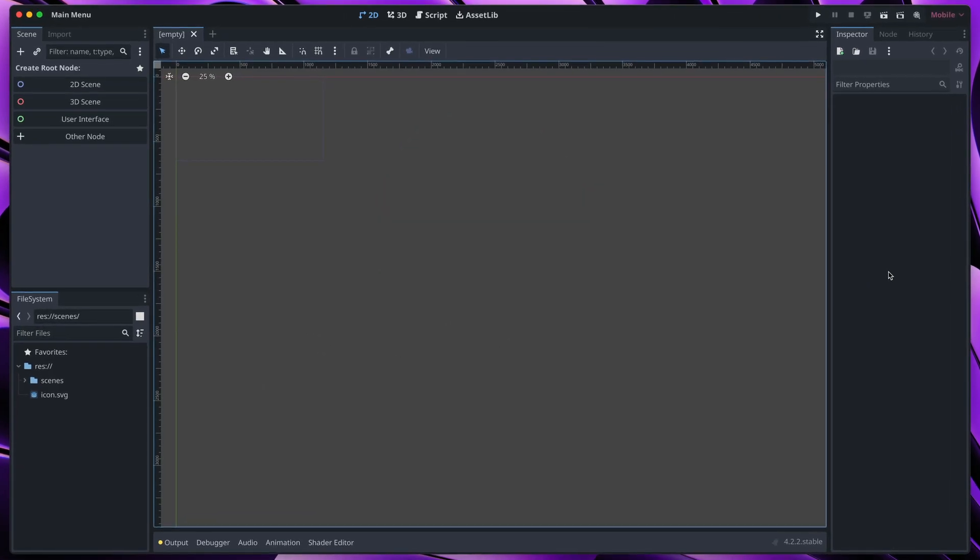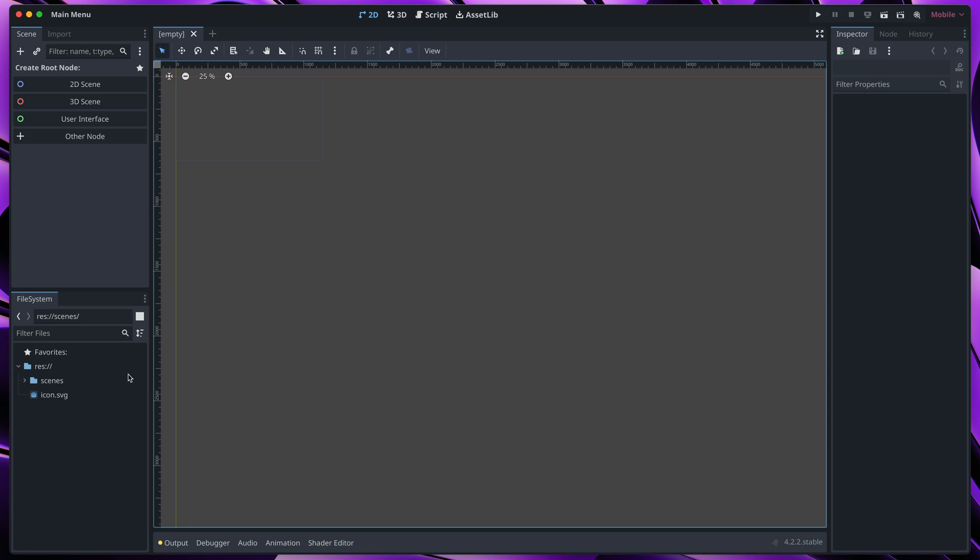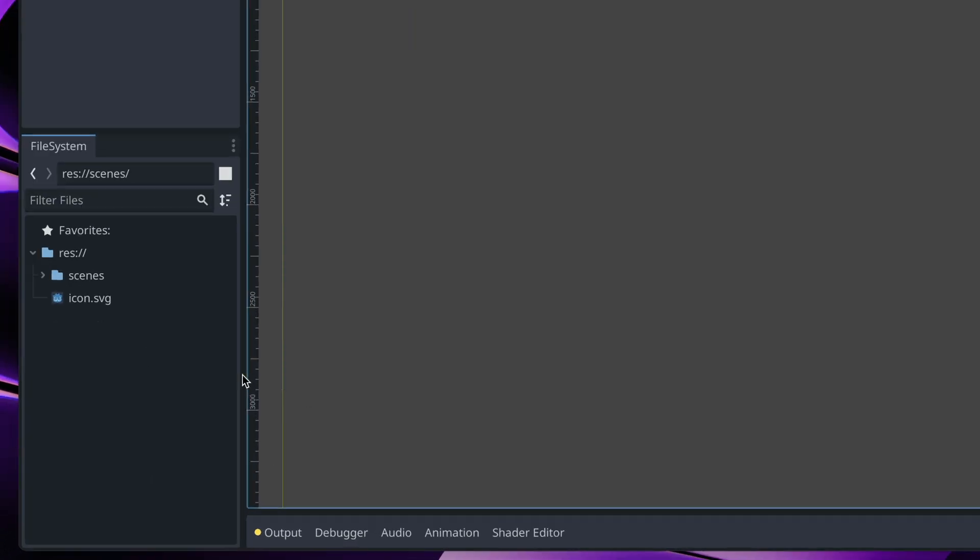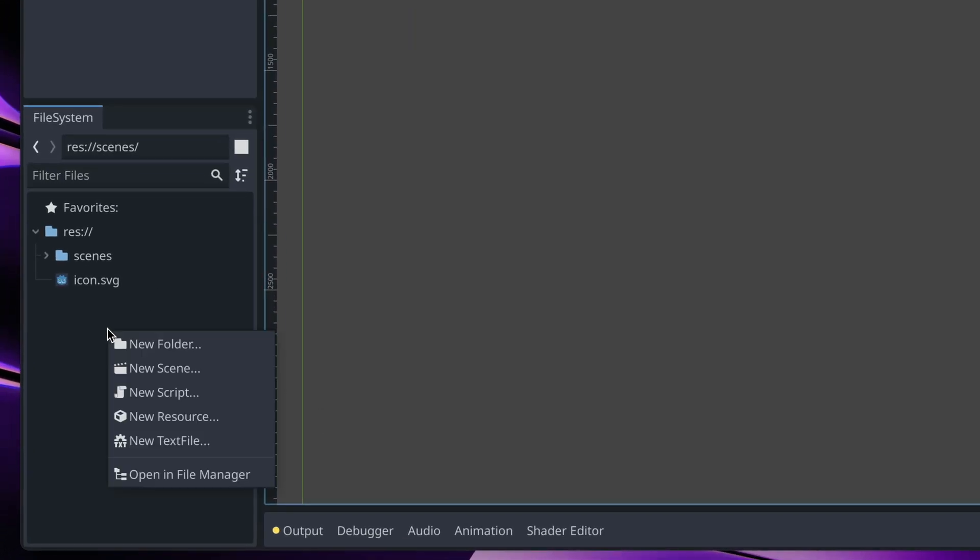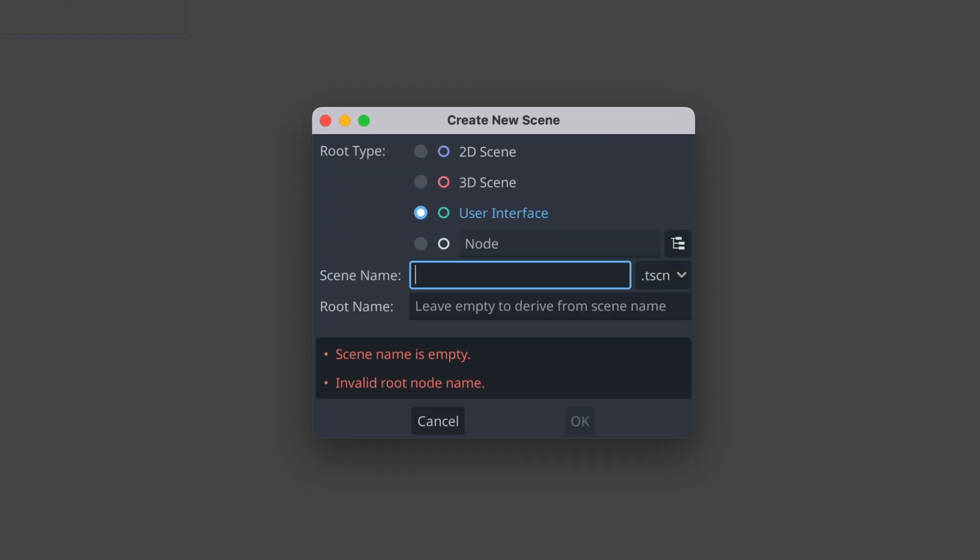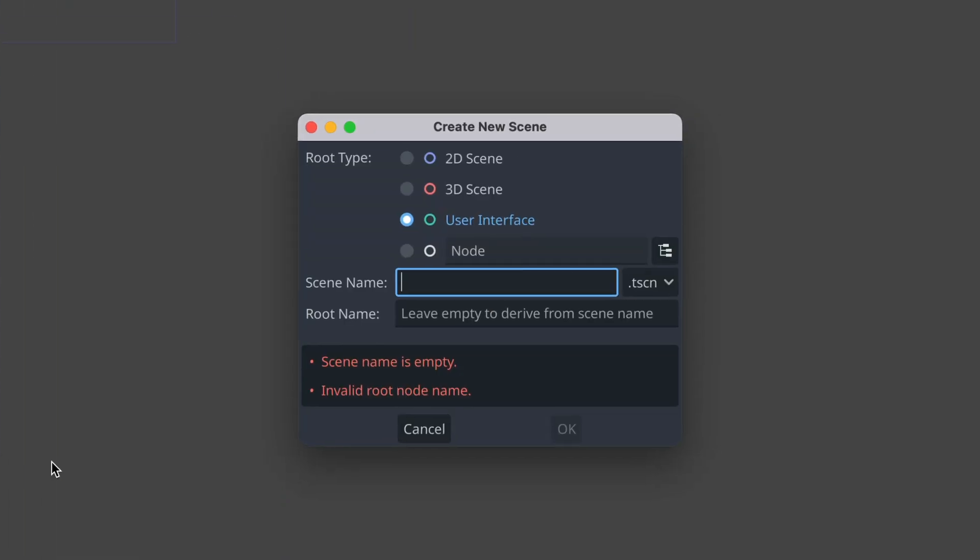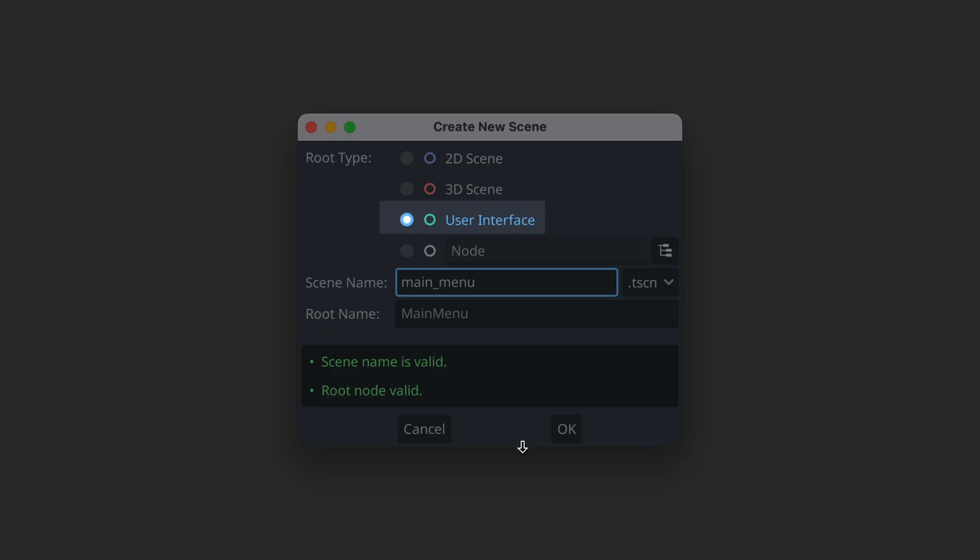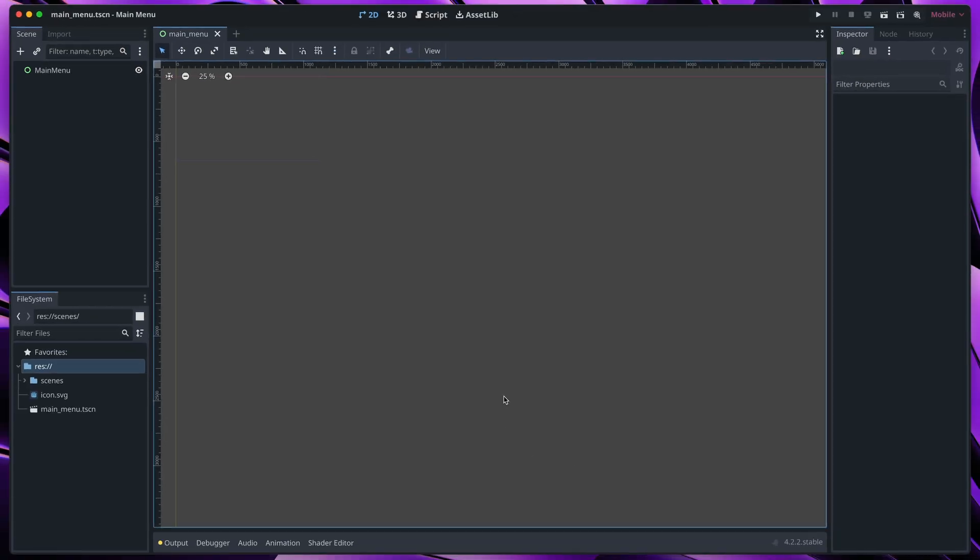Here I have my empty Godot project. Let's start by creating a new scene. Right-click here, new scene and let's call it main menu. Make sure to select user interface root type. Now we have a clear slate.